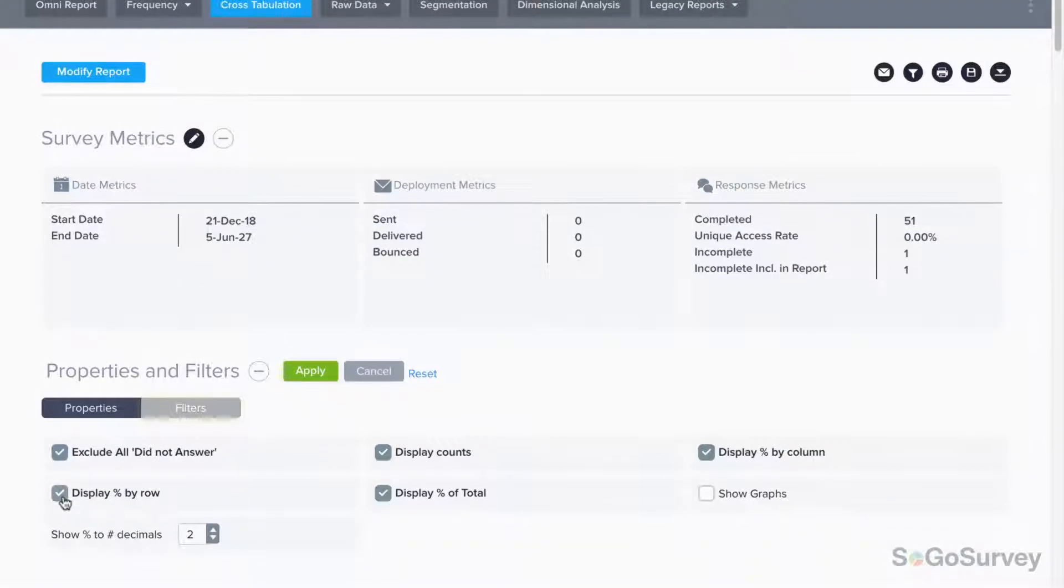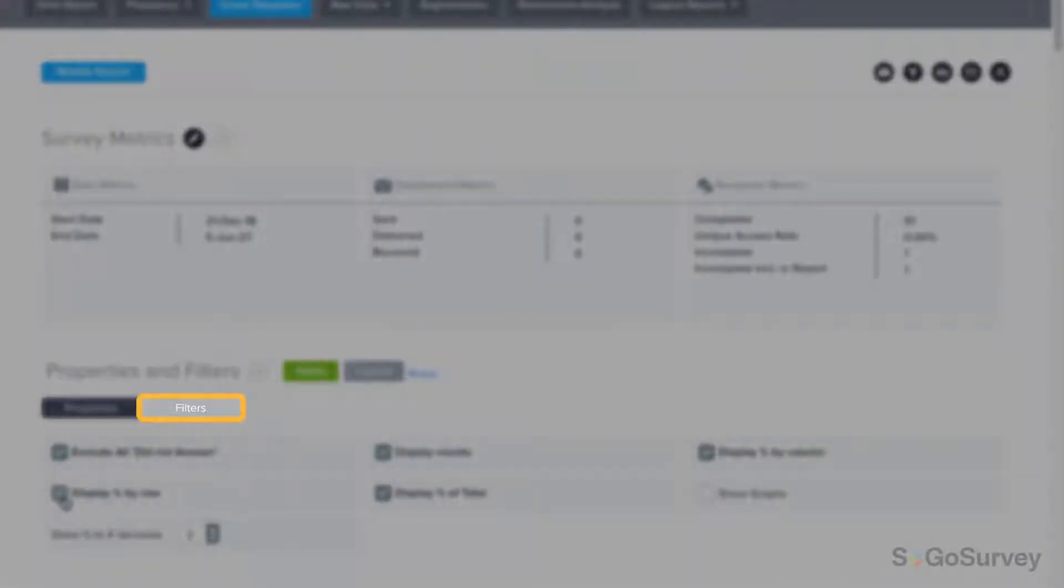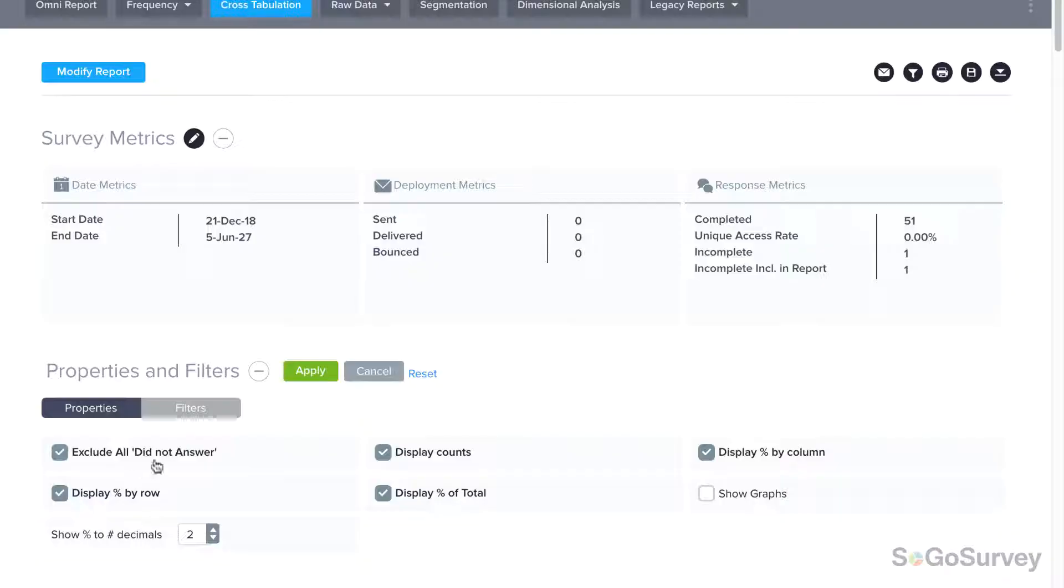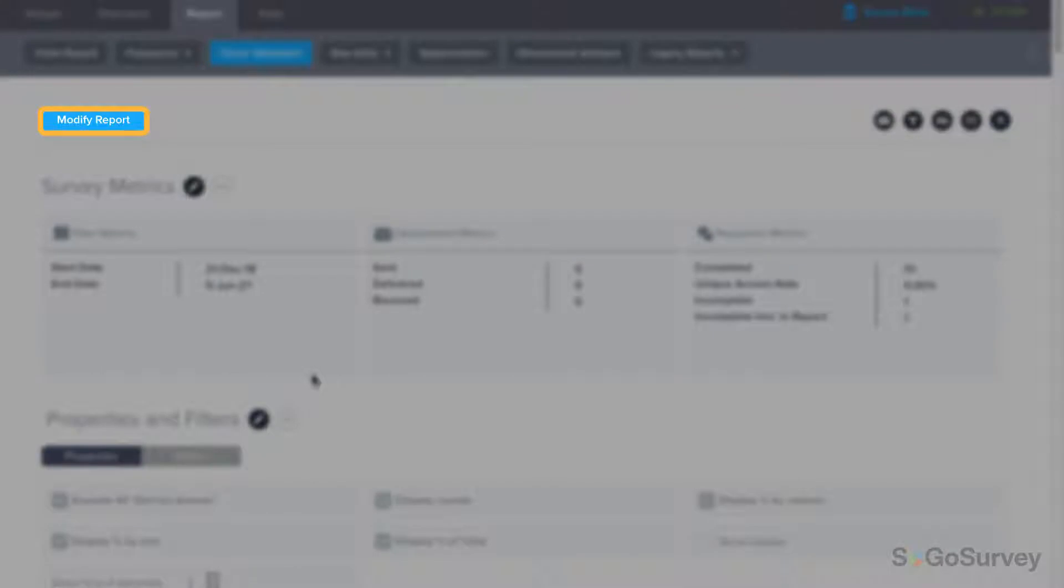You may also choose to add filters as needed, or simply return to the start of the wizard to change the report type.